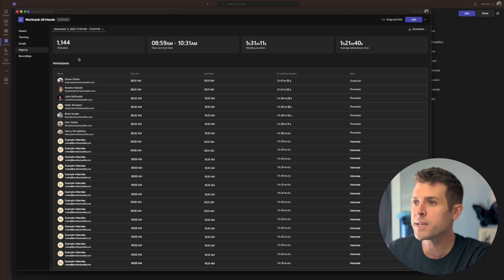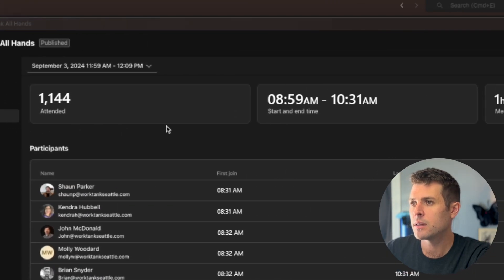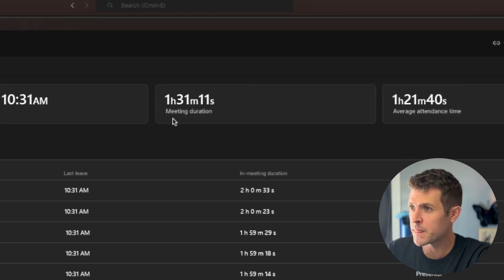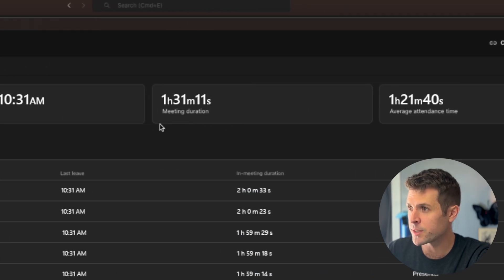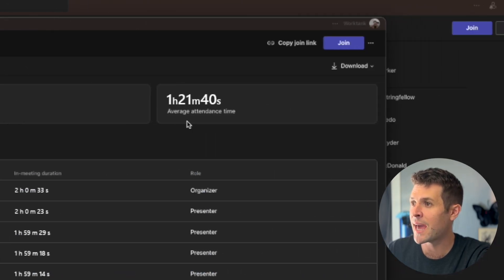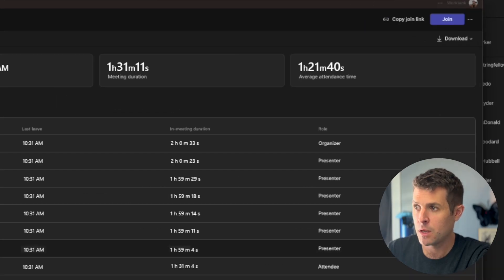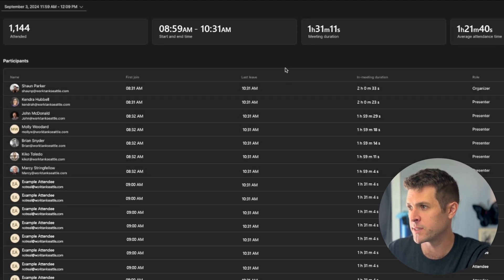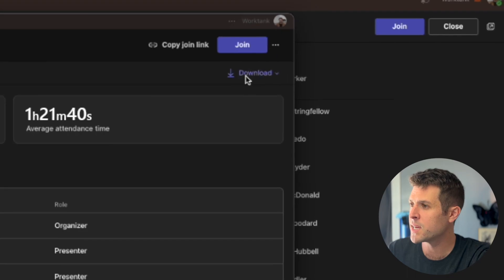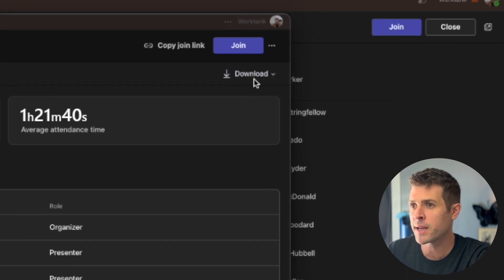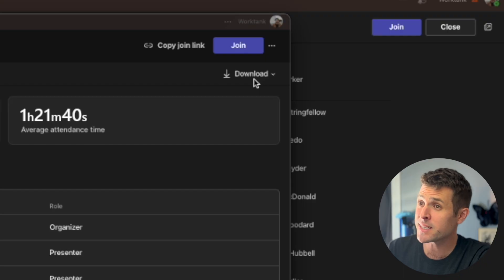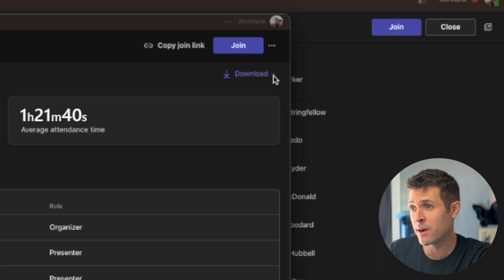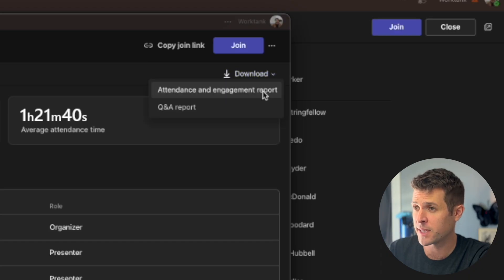Now we can see how many people attended, the start and end time of the meeting, the meeting duration, and the average attendance time. Below, we can also see specifics of everyone who joined. We can download a CSV of all of this at the top right, and we can download our Q&A as a CSV file by clicking the caret and clicking Q&A.